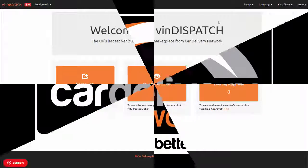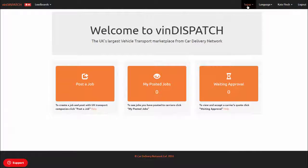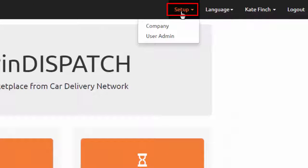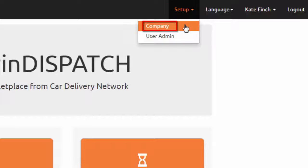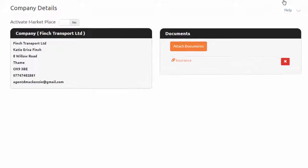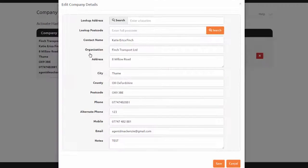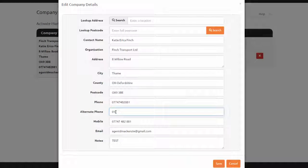To edit the carrier details on VIN Dispatch, go to Setup and select Company. Go to the Company Details box and right-click. A pop-up box will open for you to be able to update or edit any of these fields. Ensure to save.